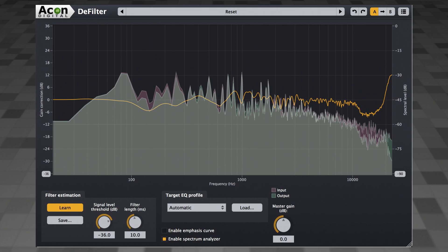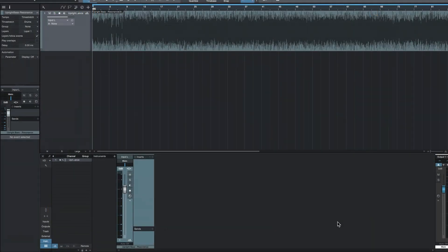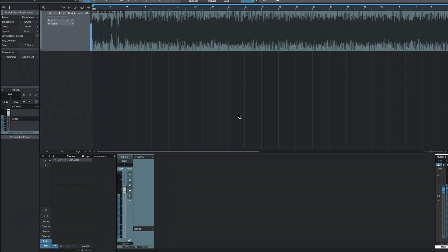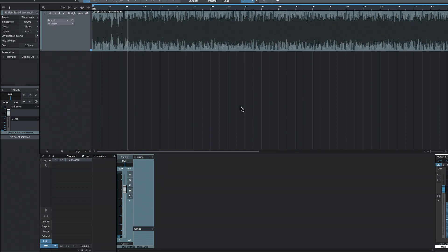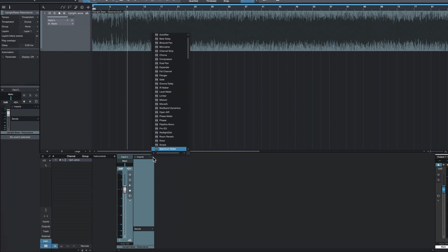This is all a lot easier to understand if you see it in action, so let's take a look. For this example, I've got an upright bass track with some really weird resonances. Let's listen to that for a second. Bad. Ugly. There's an upper mid-range thing there that's just no good. Now there are a couple of ways I could deal with this. I could load a parametric EQ and mess around with the frequencies and the Q and figure out how many dB to cut exactly, or I can let Defilter do all that for me.